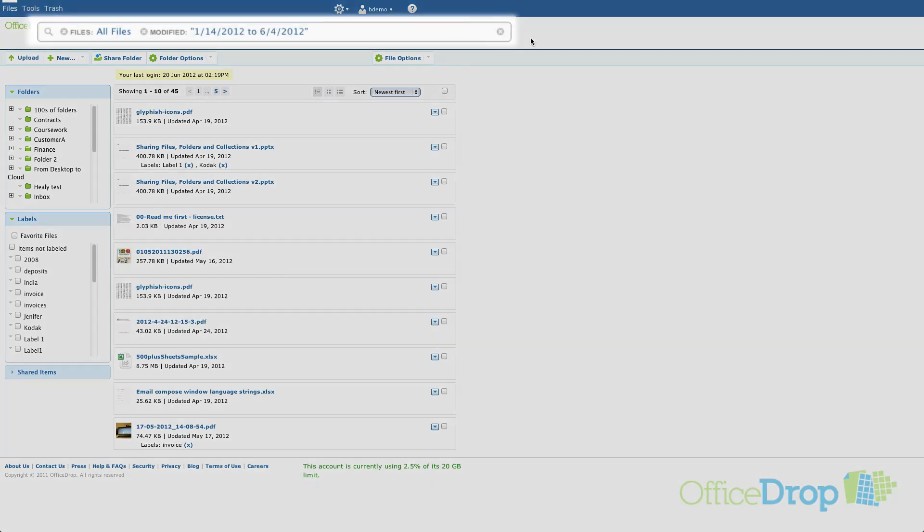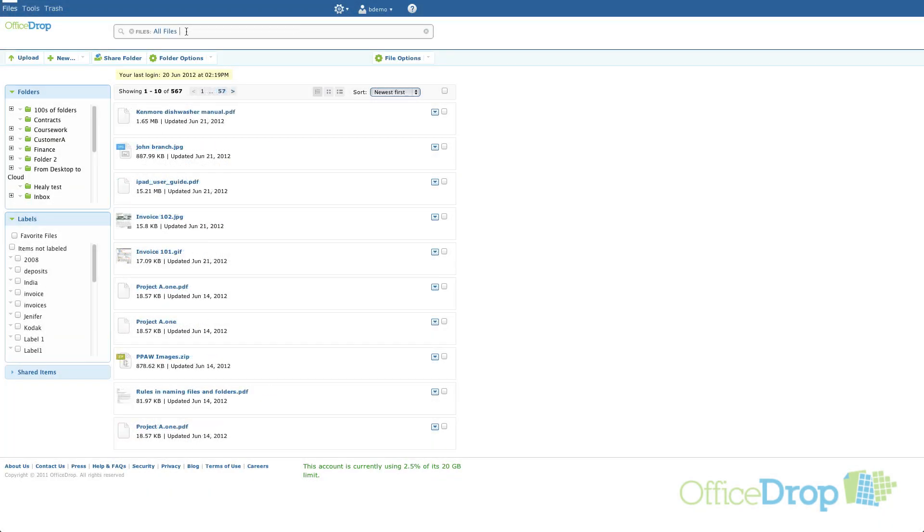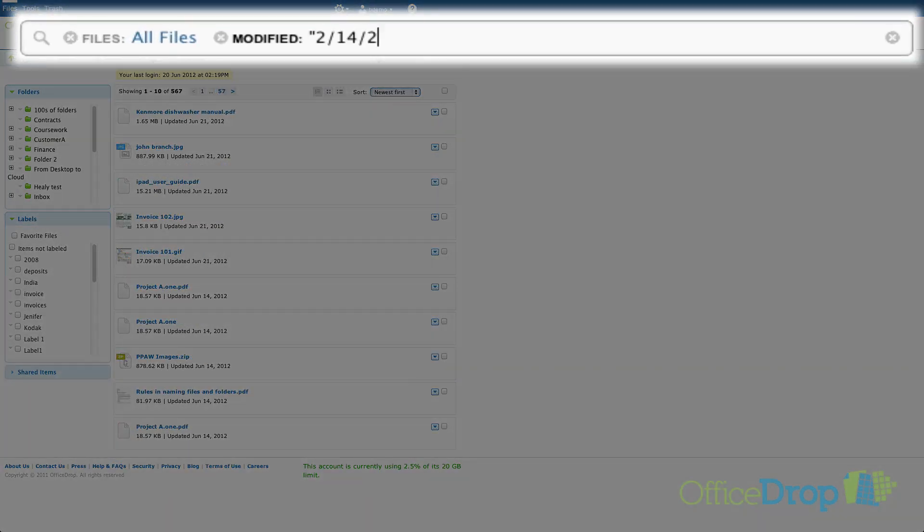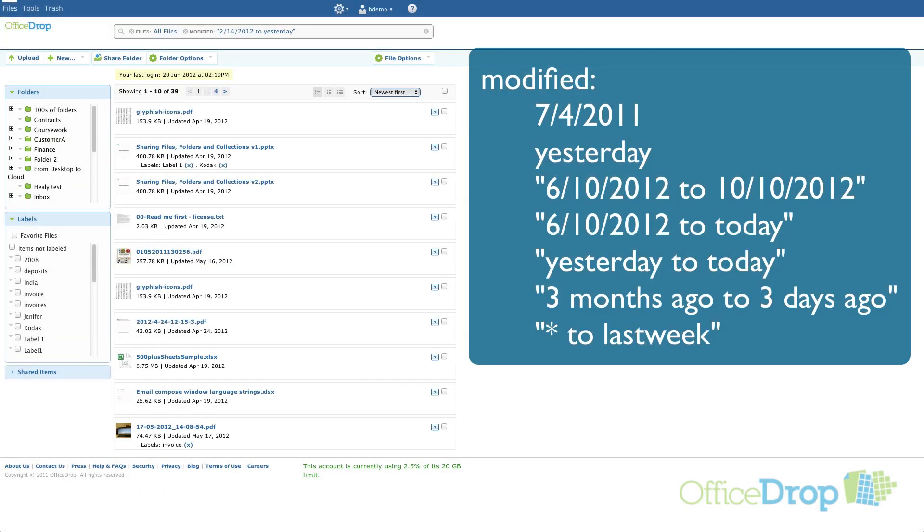You can do specific date range searches or you can combine a specific date with a natural language time frame such as this search from February 14th to yesterday. Here's a list of keywords supported by the modified filter.